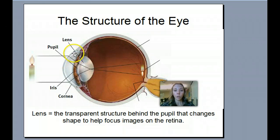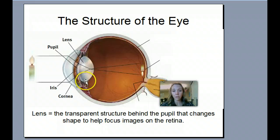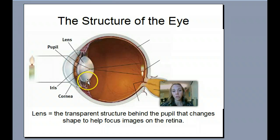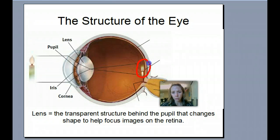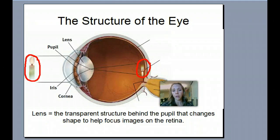Students often get the cornea mixed up with the lens. The cornea is on the outside — think of a corn kernel. The lens is right behind the iris, where the light is going, and it's still transparent. This is what helps change shape in order to focus our light on the retina in the back. The lens is actually responsible for flipping the image upside down. So the lens flips the image upside down and is responsible for focusing it back on the retina.